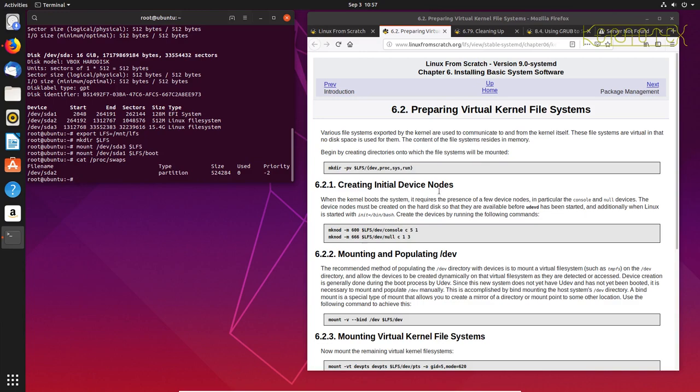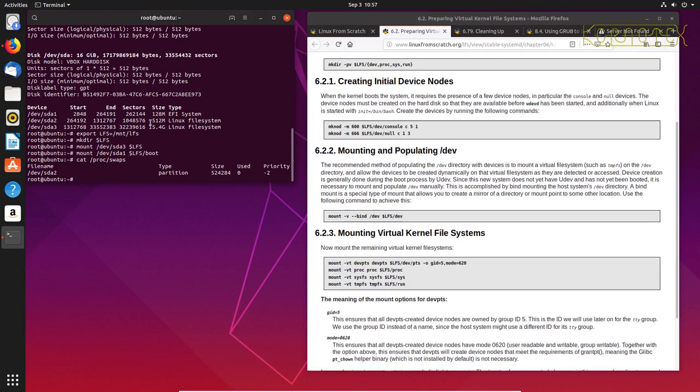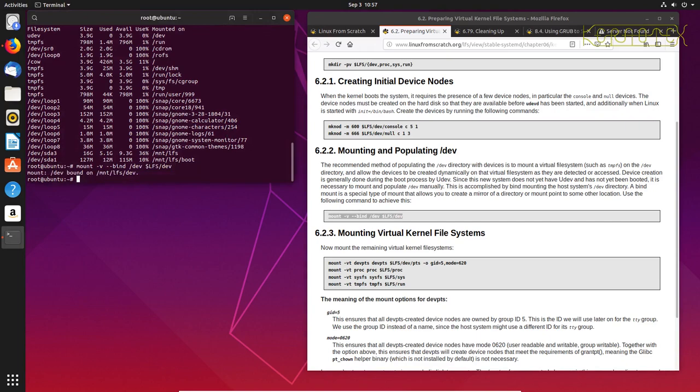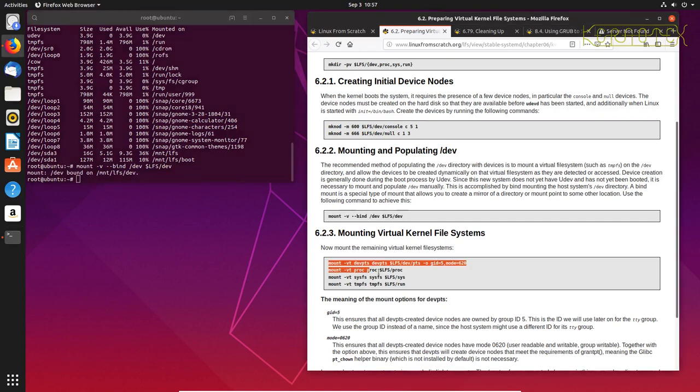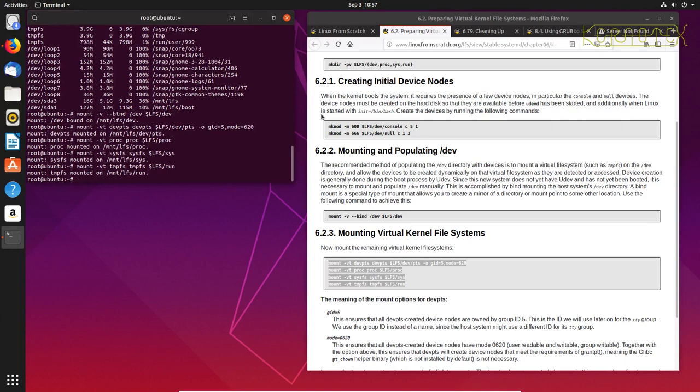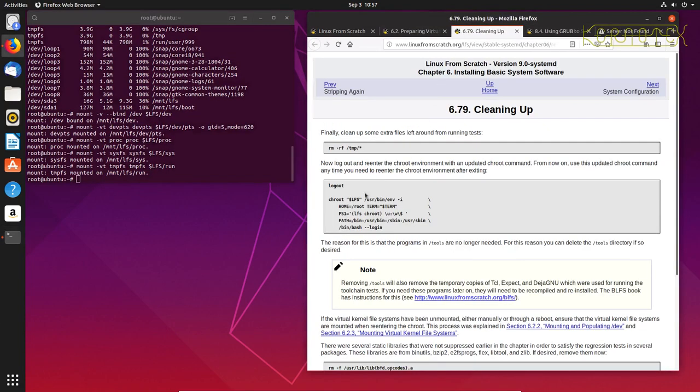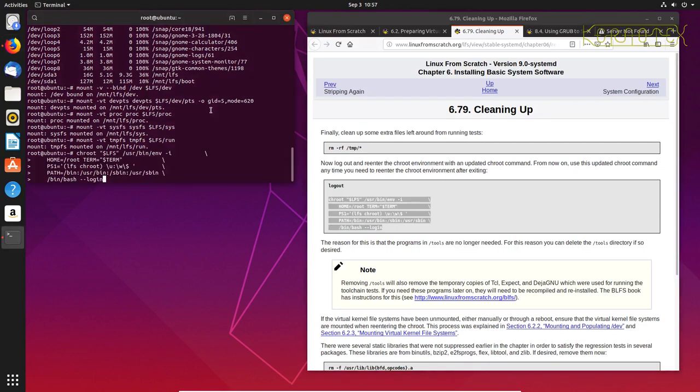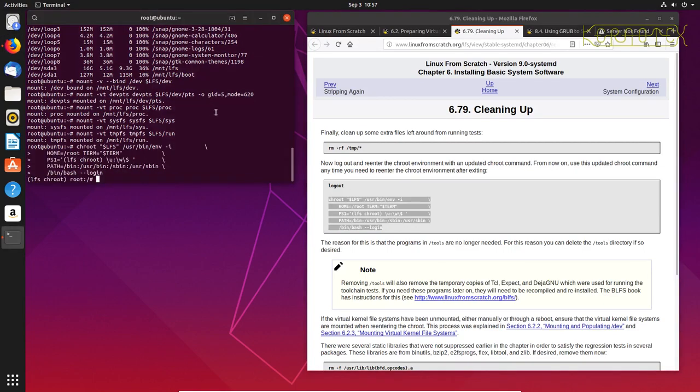So to carry on we need to load up the virtual file systems and we need to know the chroot command which is in that section. We'll be carrying on from this point here. So export LFS, make that directory location, mount the root to LFS, mount the boot onto LFS. Ubuntu automatically starts up the swap partition, it's found it and used it.